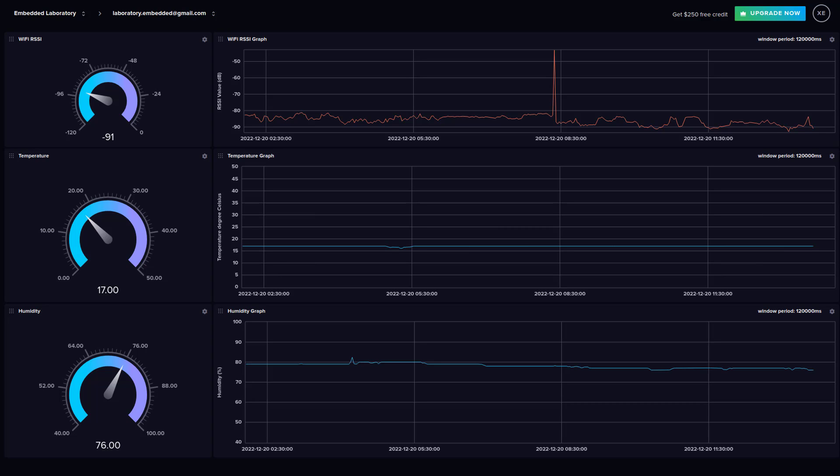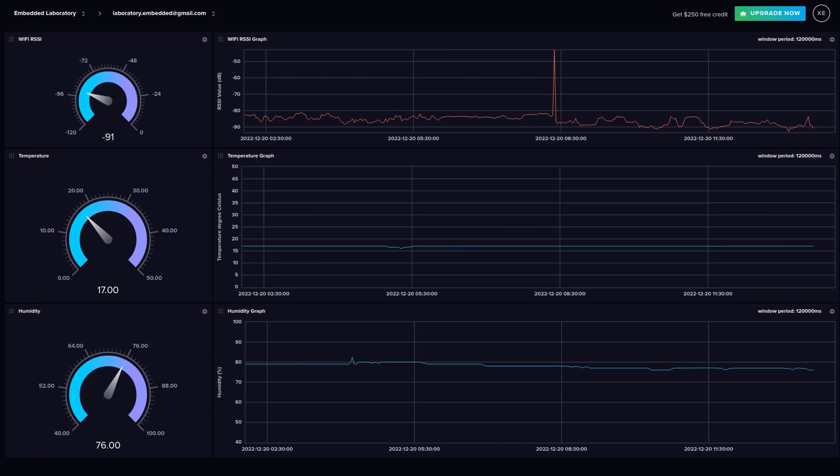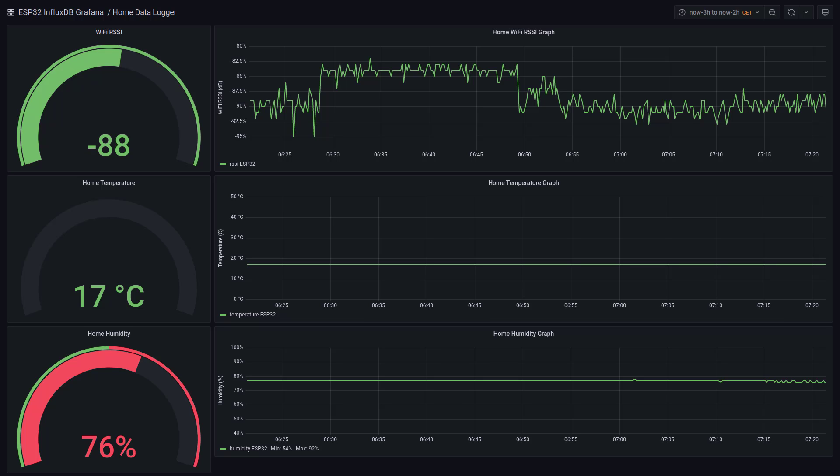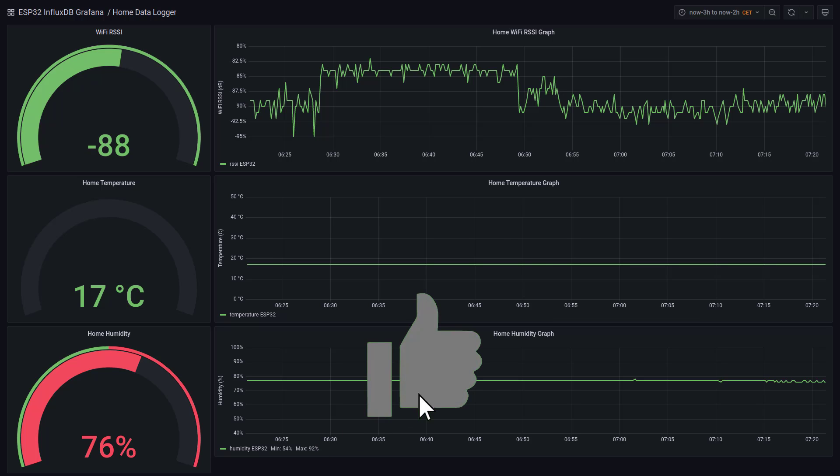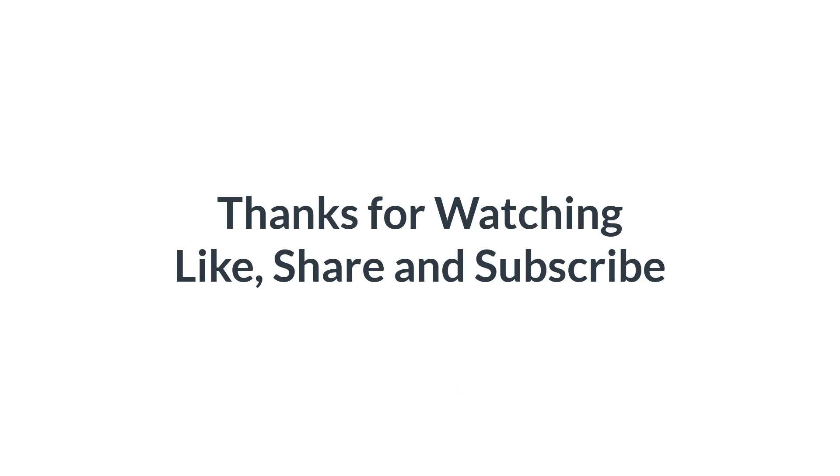I am also planning to make a video where I will use the same project and will query the InfluxDB database to create a dashboard on Grafana. So, please stay connected if you like this video. Please press the like button, share this video with your friends, and don't forget to subscribe to this YouTube channel. Thank you.